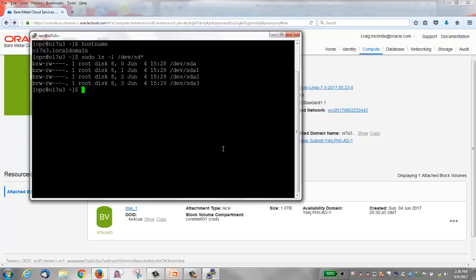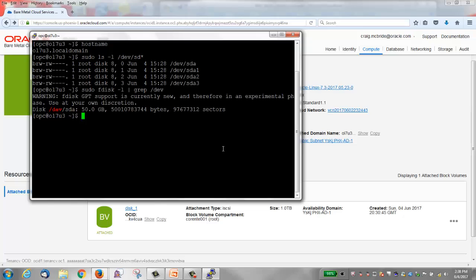It has three partitions on it: sda1, 2, and 3. If I run an fdisk command, you'll also see that there's only one disk, sda. It's a 50 gig disk.